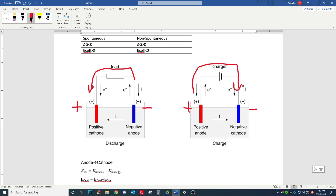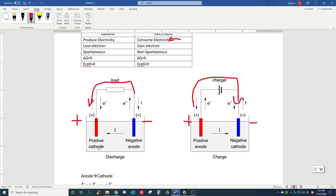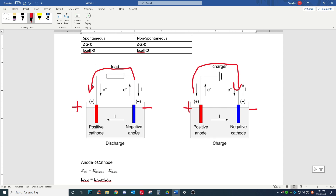From class, we know the potential — also called voltage — E-naught. The potential of a cell is equal to the potential of the cathode minus the potential of the anode. For a spontaneous reaction, we have a positive cathode minus a negative anode, so the E-naught of a spontaneous reaction will be greater than zero.